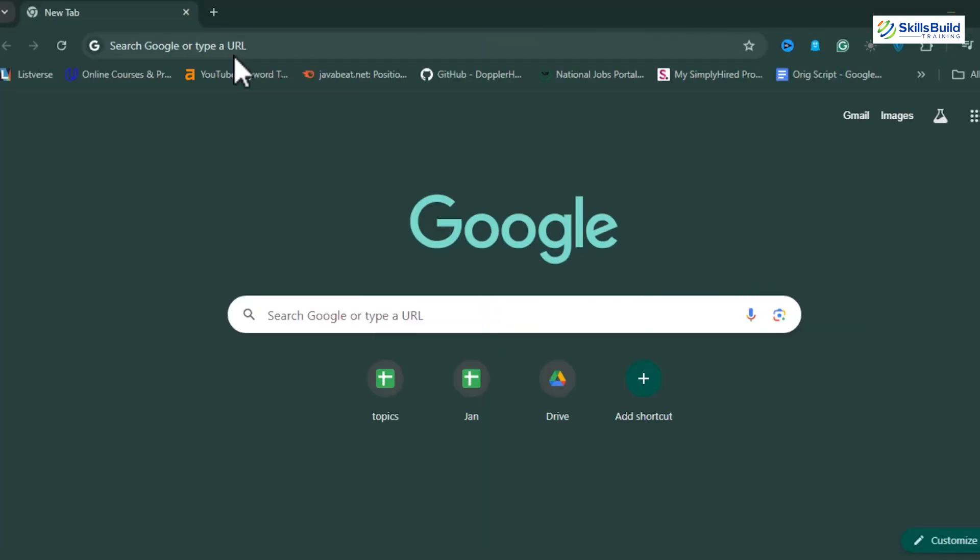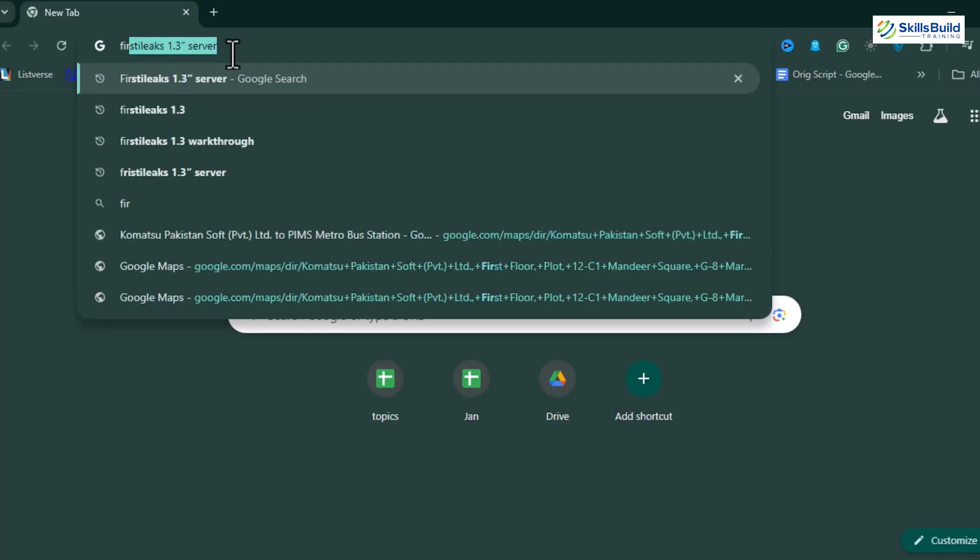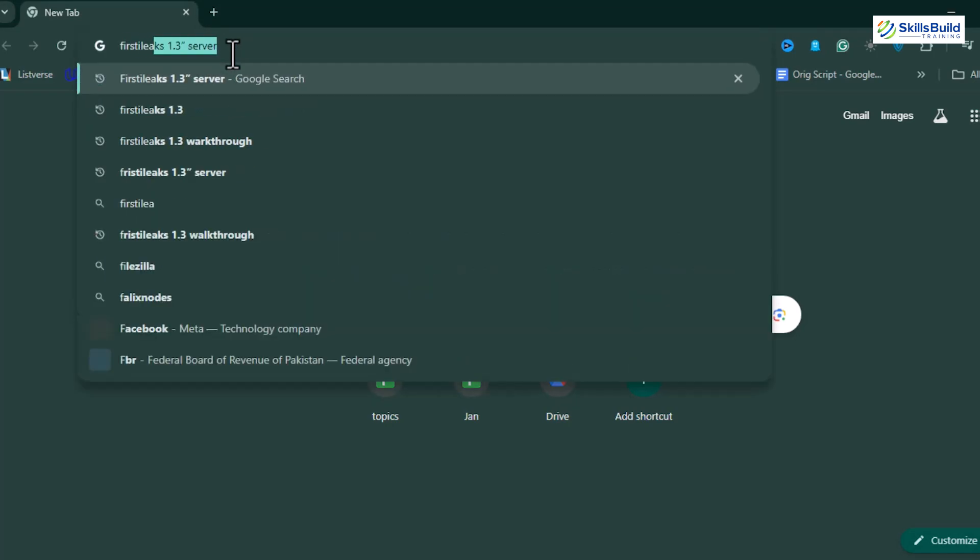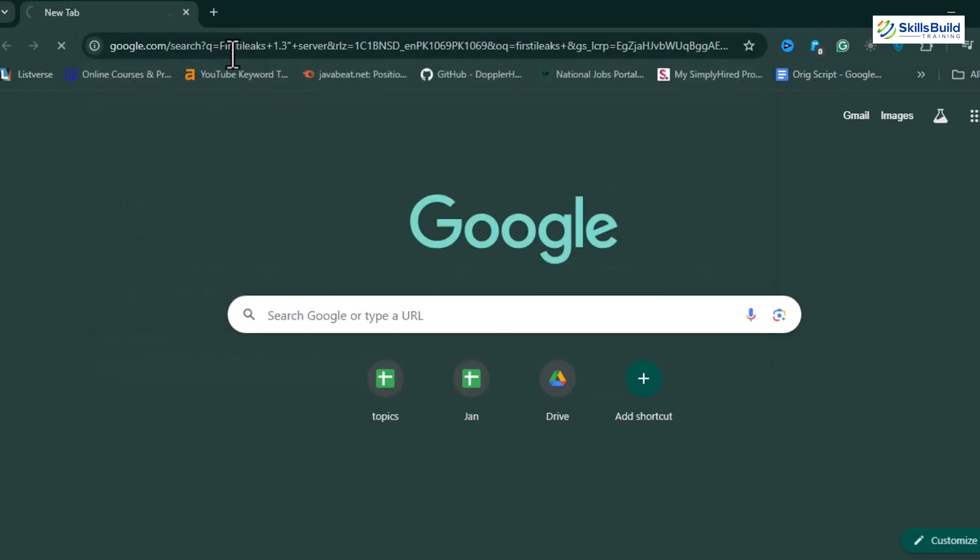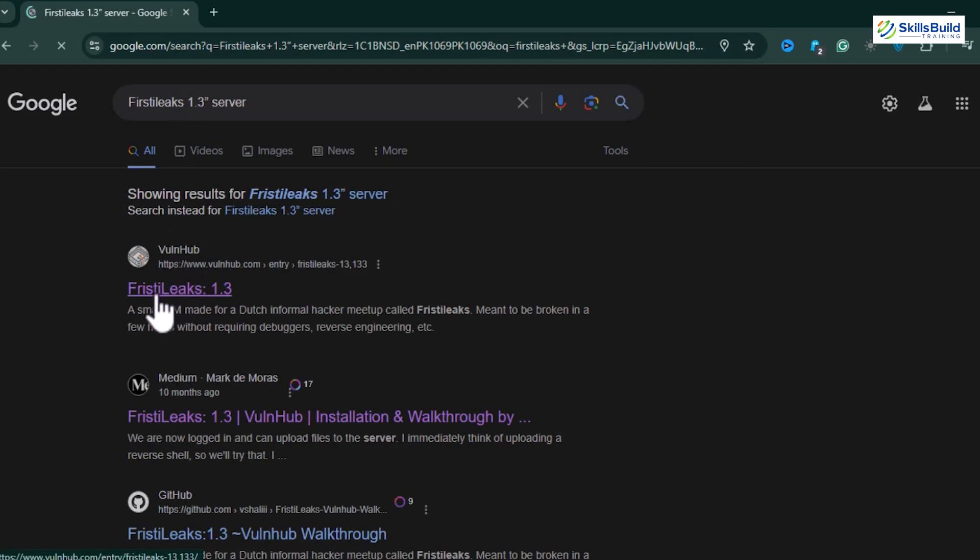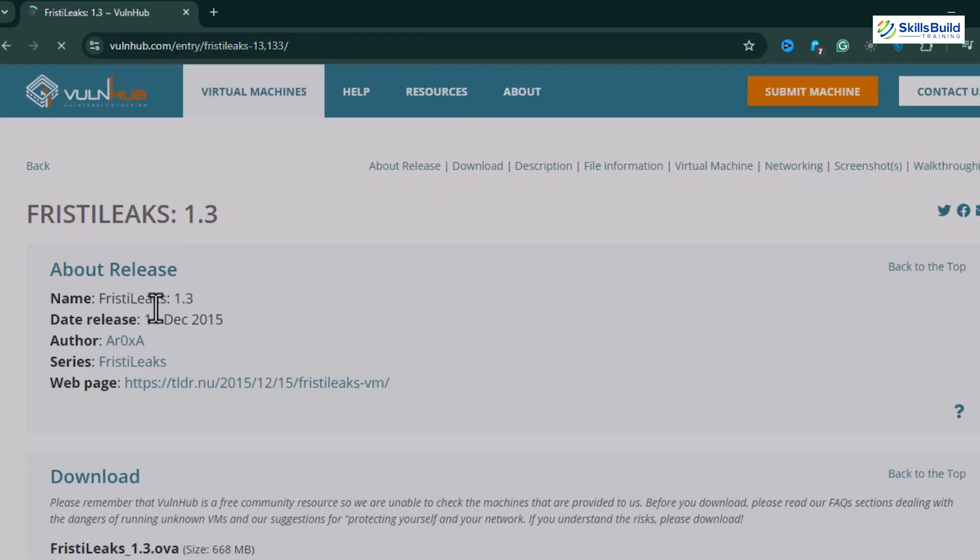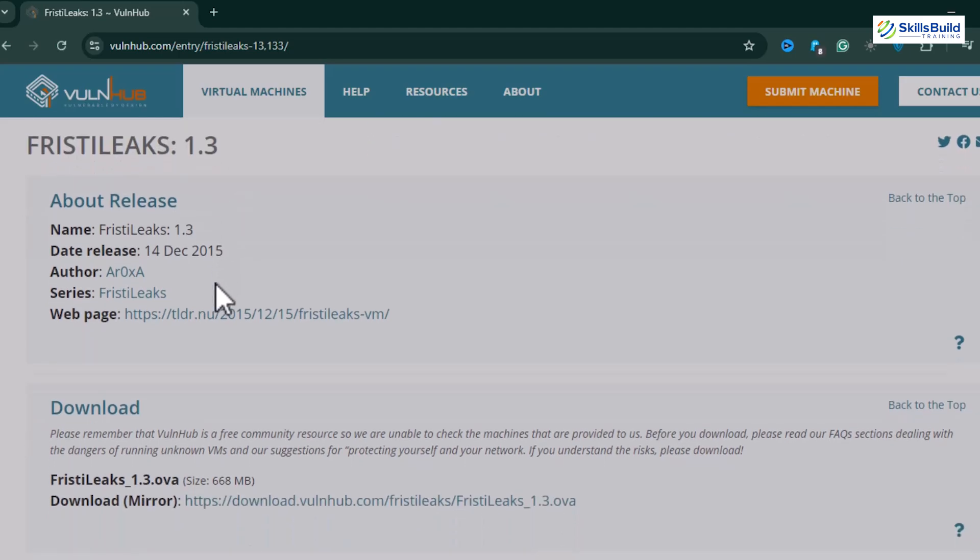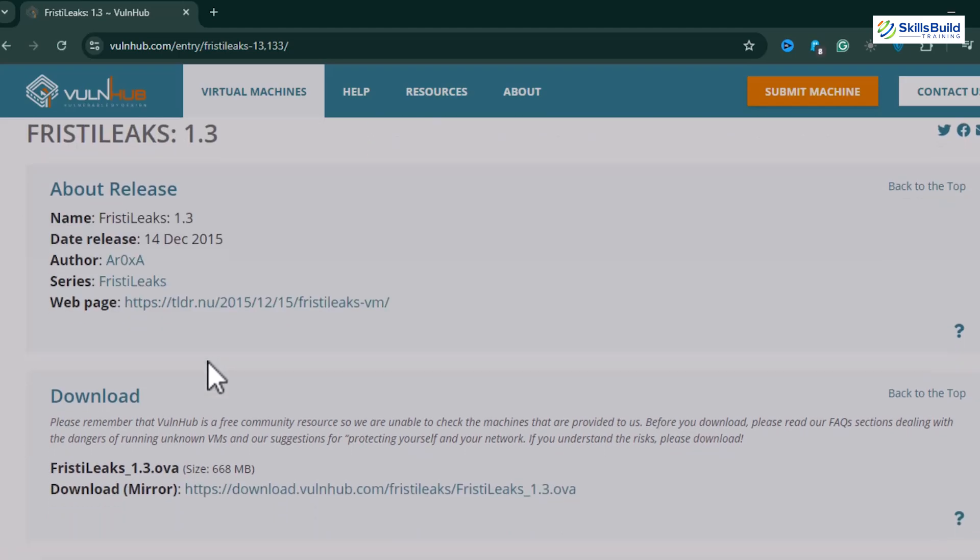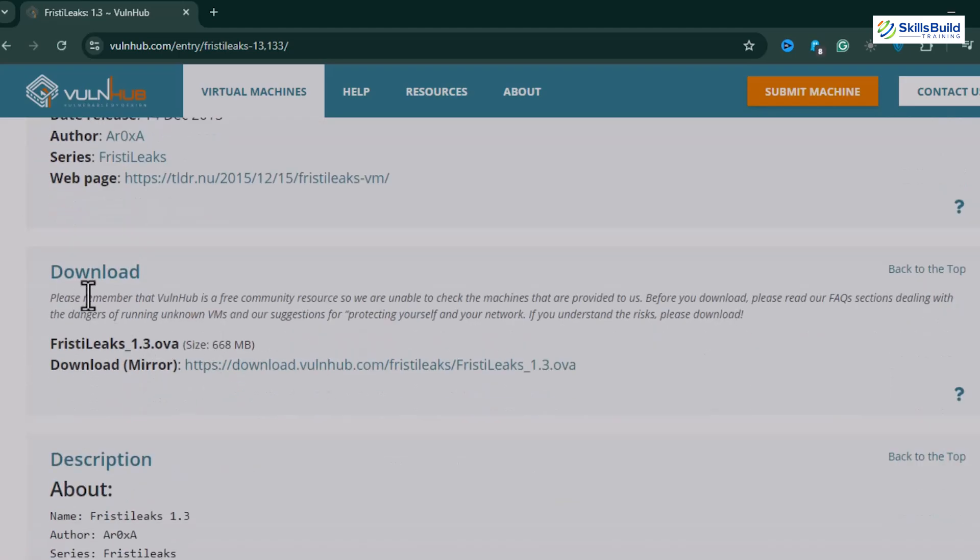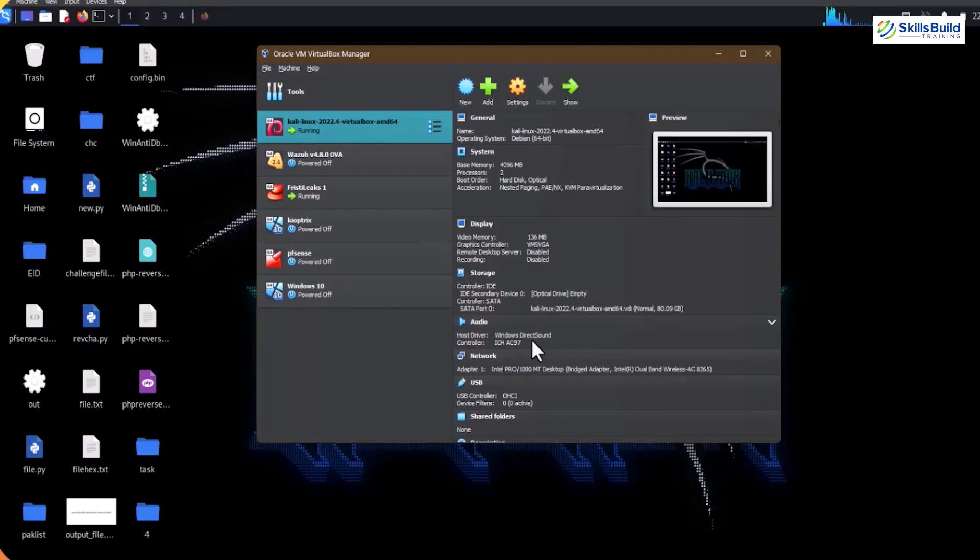Let's start by downloading this FrizzT Leaks 1.3 server by searching for the FrizzT Leaks 1.3 server on Chrome or your favorite browser. Then, open the first link provided by vulnhub.com. Once opened, you'll see some details related to the release of FrizzT Leaks 1.3, and then download its .ova file under the download heading. This file is a pre-built image of the vulnerable server that we'll be using.